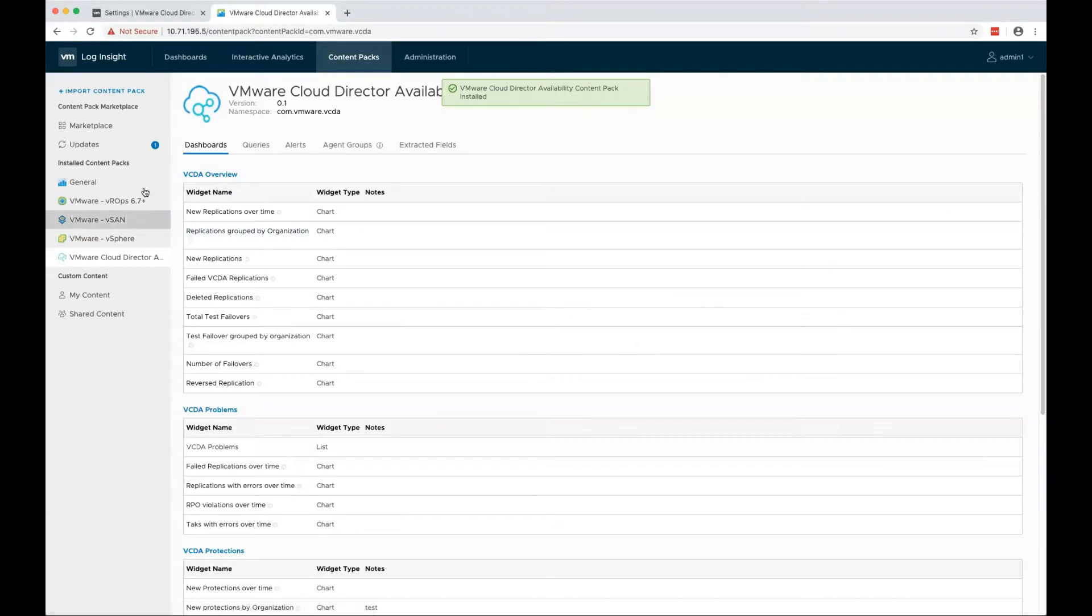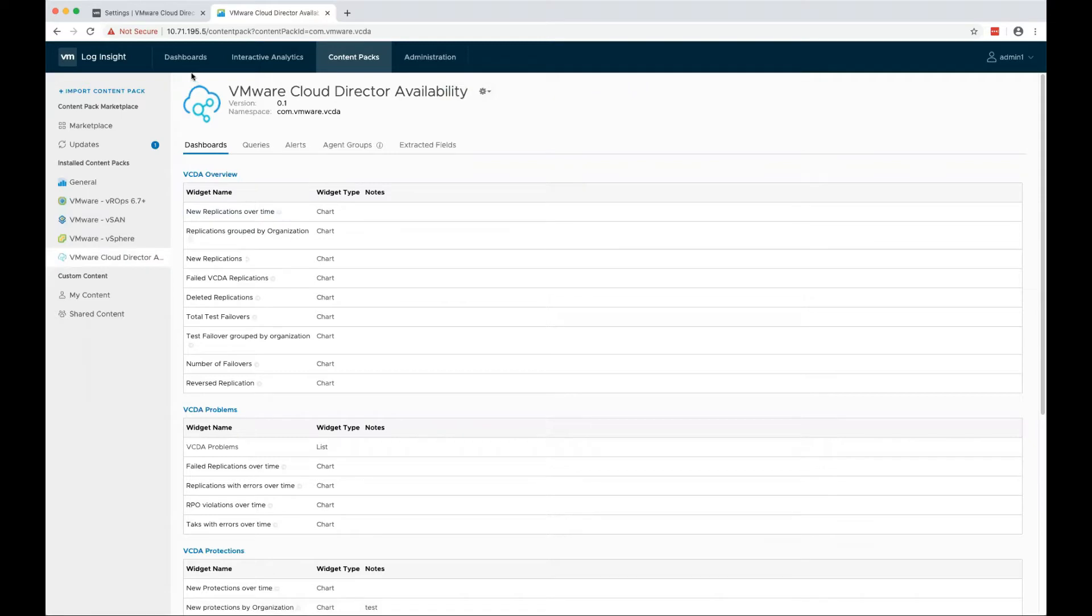As you can see, the import is successful. We have VMware Cloud Director Availability content pack installed.